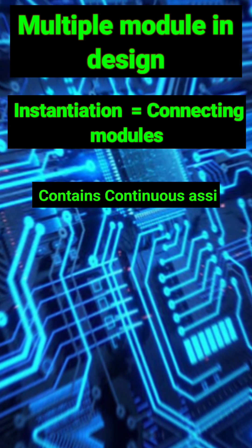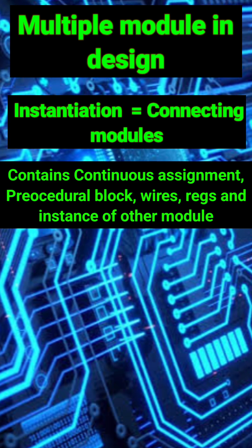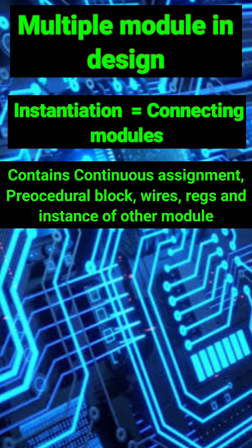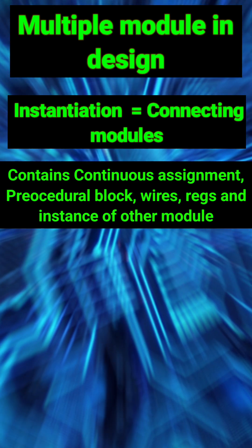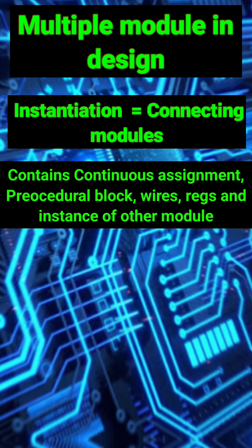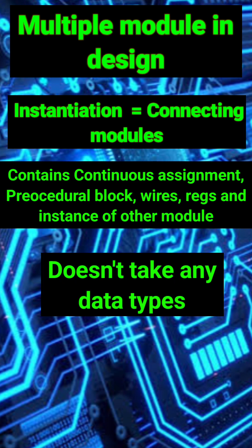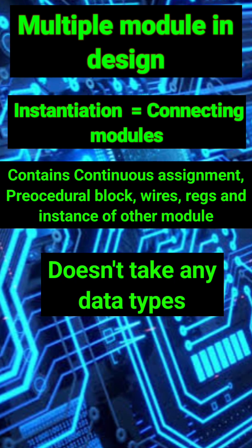Modules can contain continuous assignments, procedural blocks, wires, registers, and instances of other modules. A module itself doesn't take any data types.